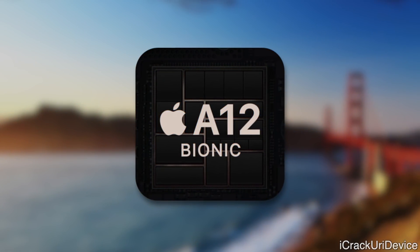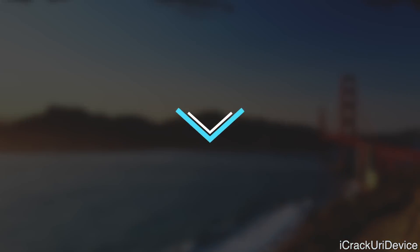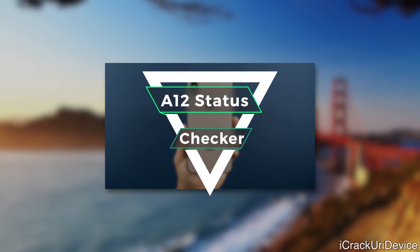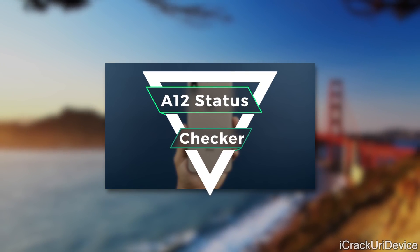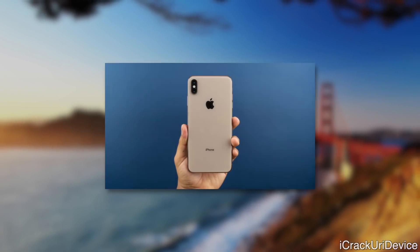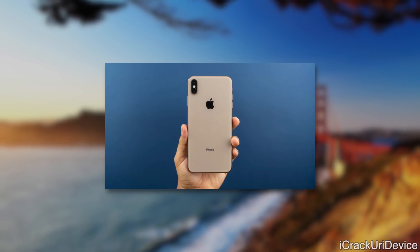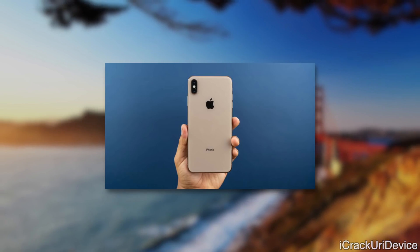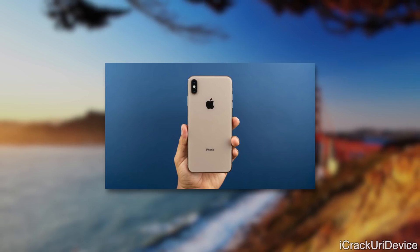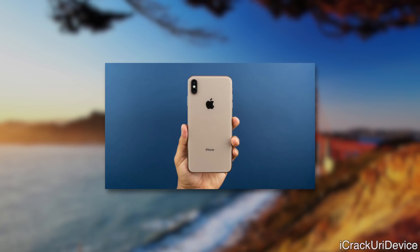Unfortunately, if you have an A12 powered device you're not included just yet. However, there is an A12 status checker linked down below in the description as well as in your cards right now — just go ahead and bookmark that page and check back regularly. This includes the iPhone XS, XS Max, XR, as well as the 2018 iPad. That link is dynamic, so it updates the second a new utility is available.